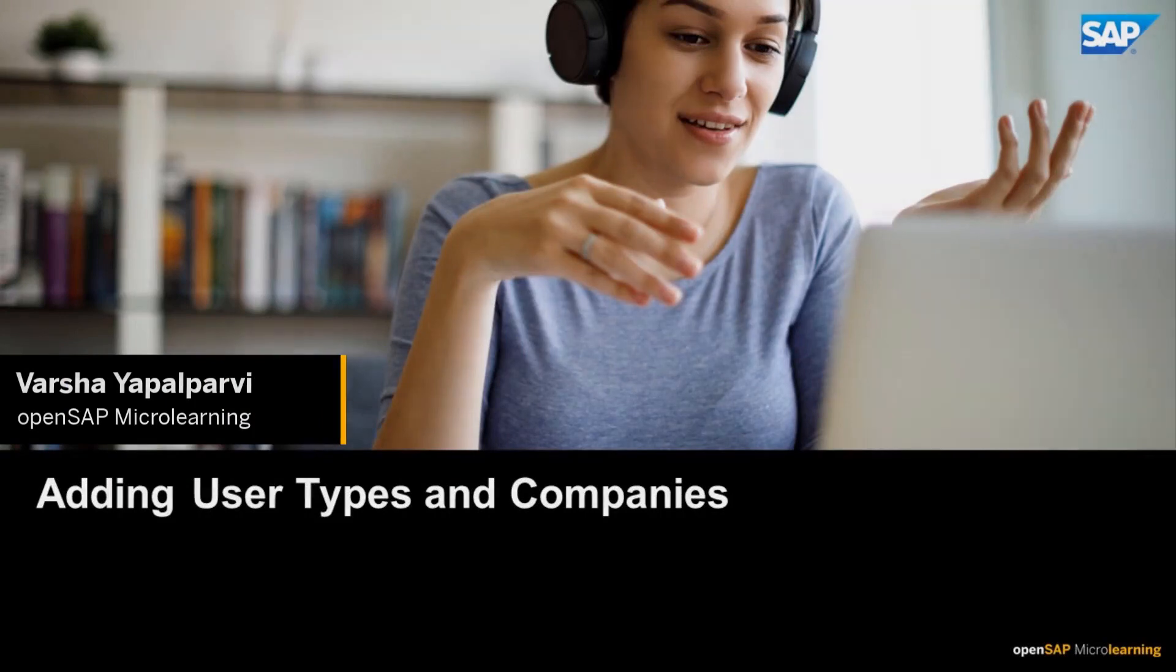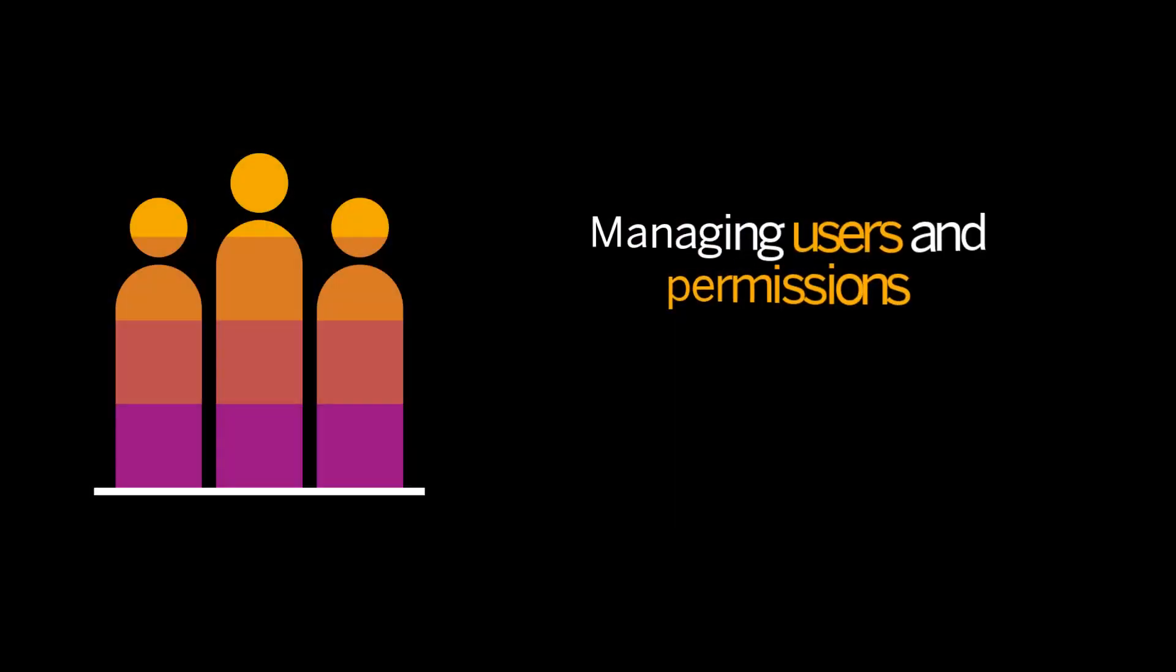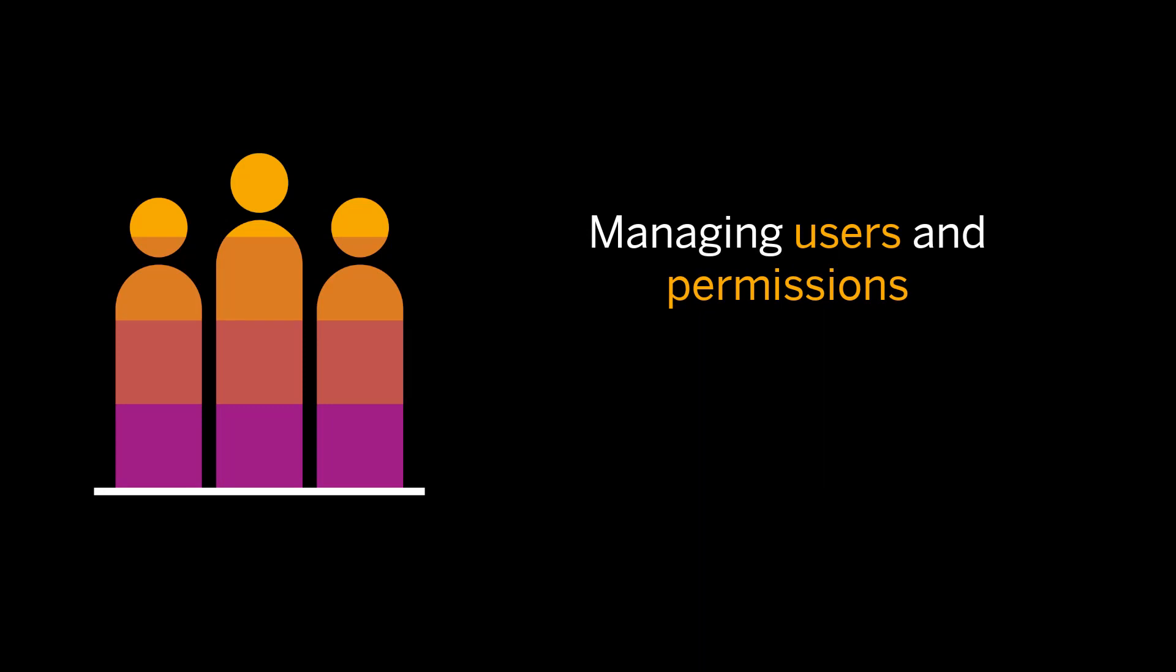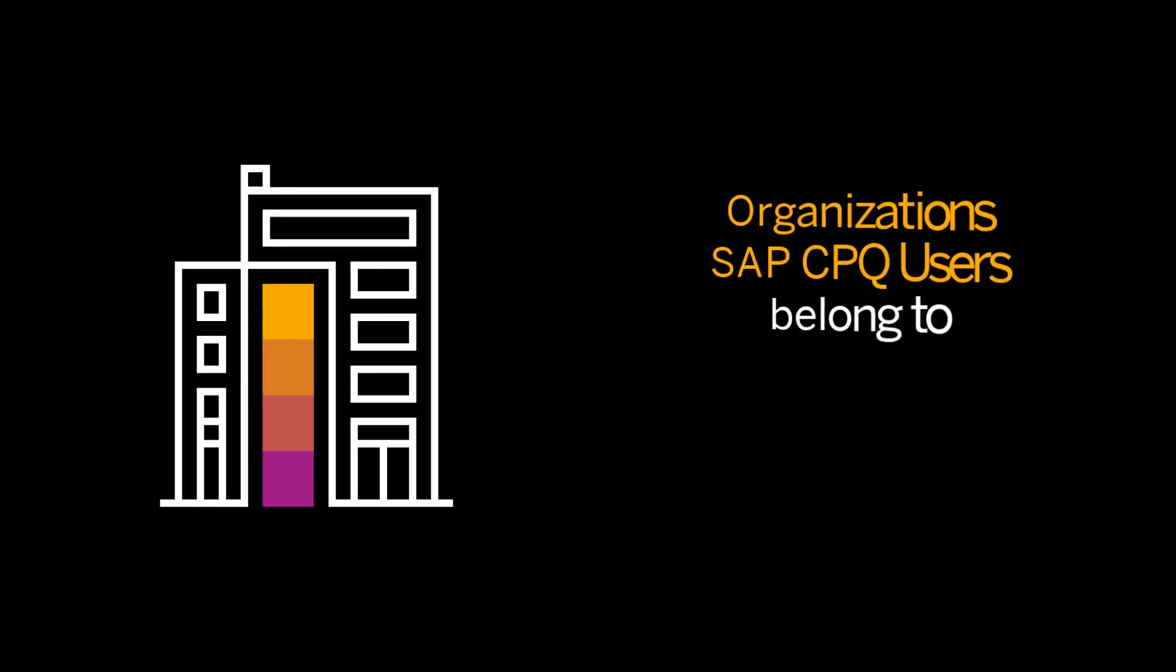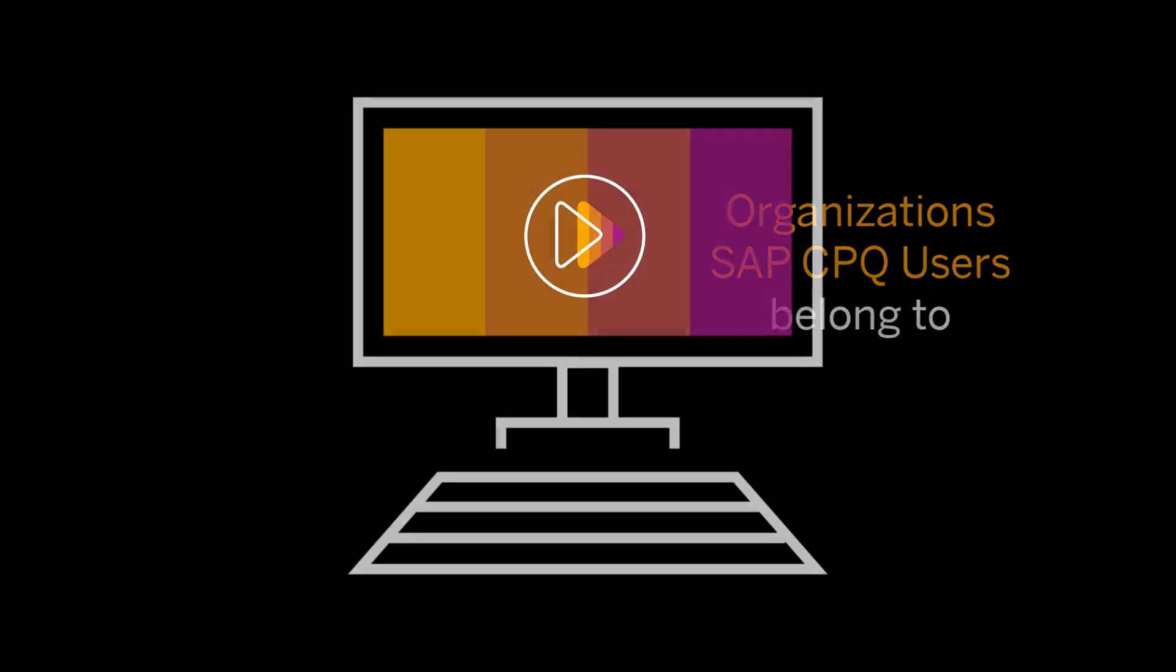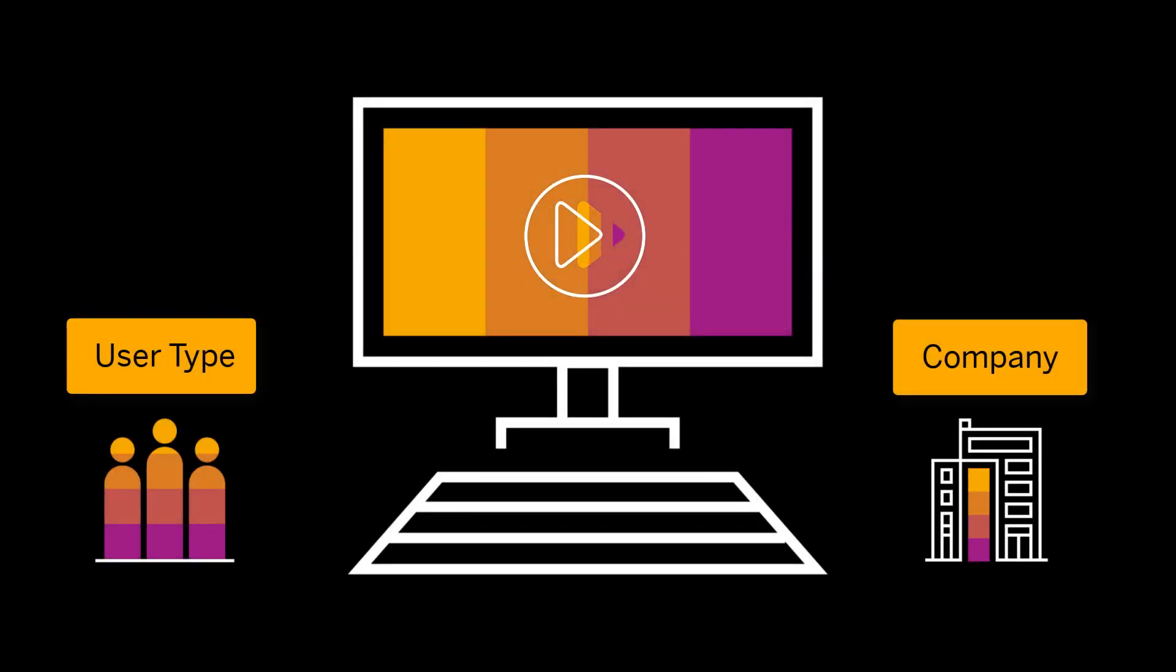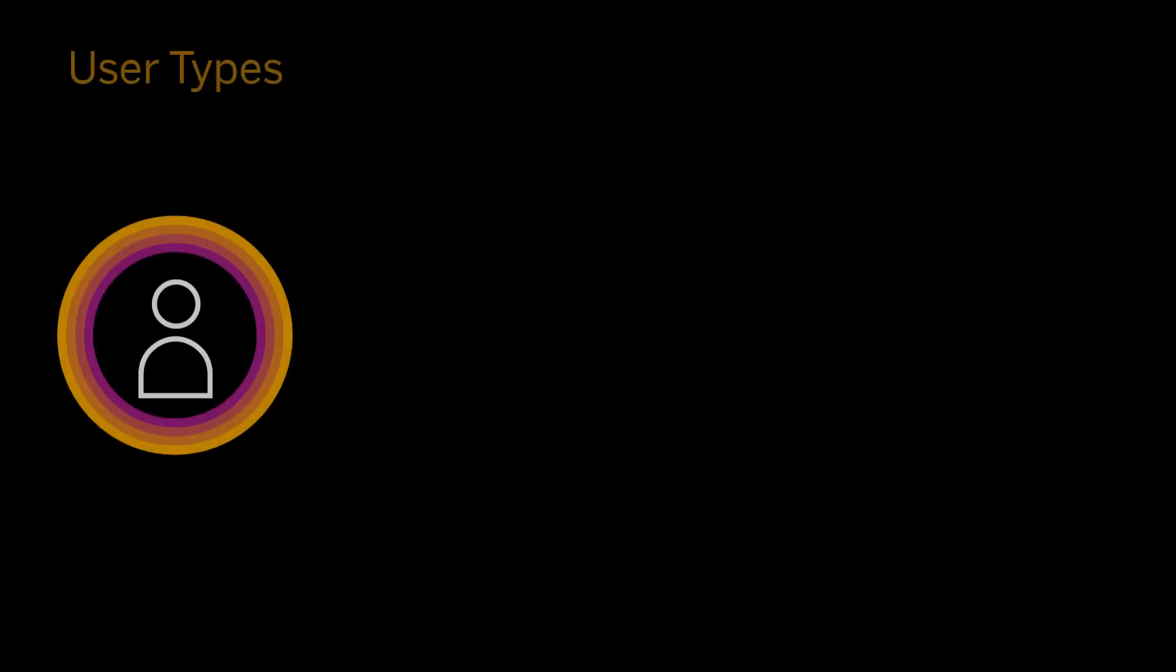Hi, I'm Varsha. In this video, I'll discuss user types which explain managing users and their permissions, and companies that represent the organizations the SAP CPQ users belong to. I'll demonstrate a scenario to create these workspaces in SAP CPQ as well as add them when defining a user. Let's get started.